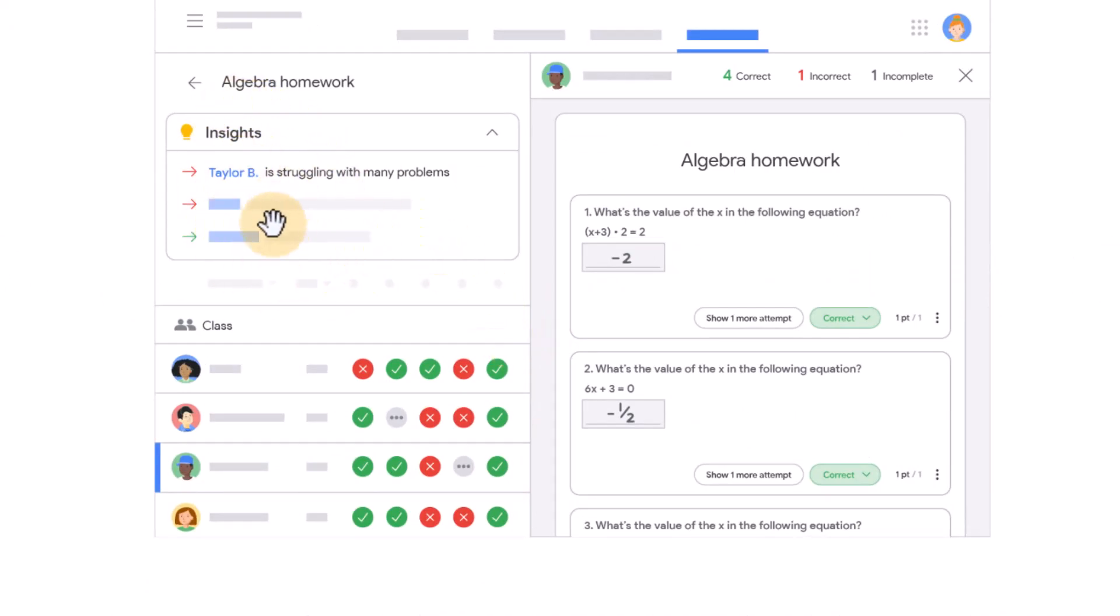So you get some insights. Who's struggling? How are they doing? Which questions did they get wrong? And how many attempts did they have at this? All this information is shared with teachers.